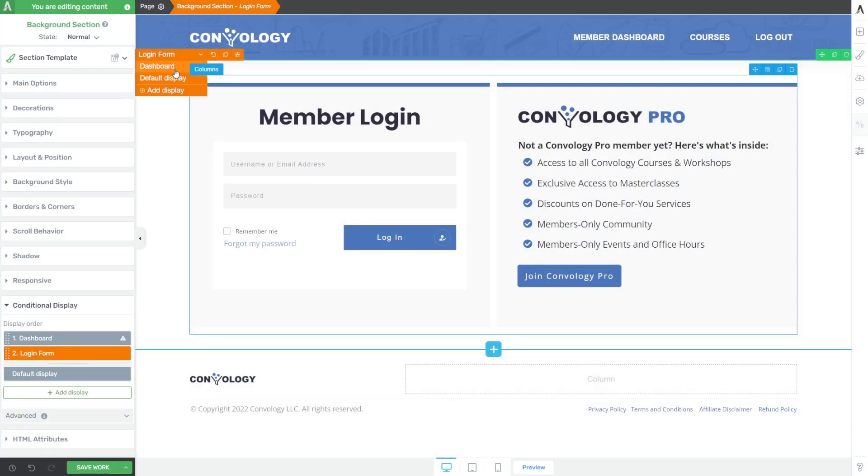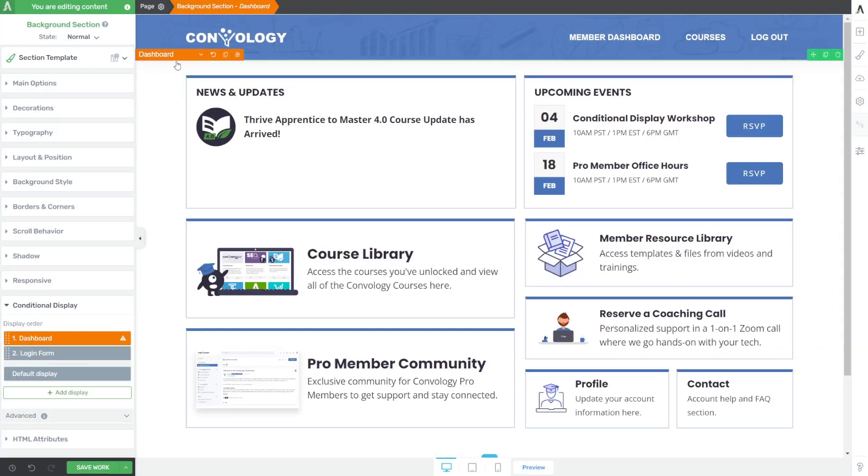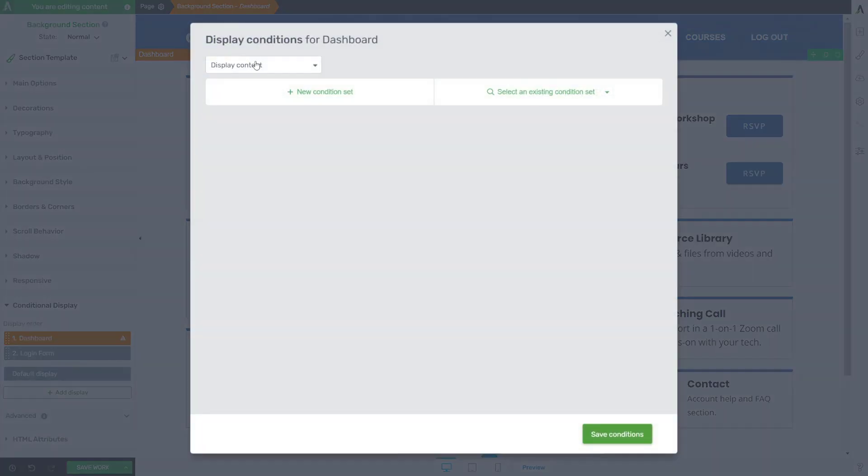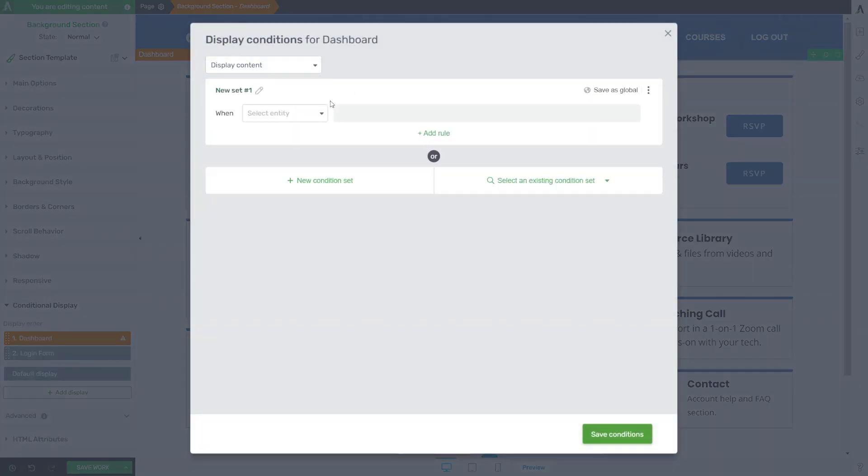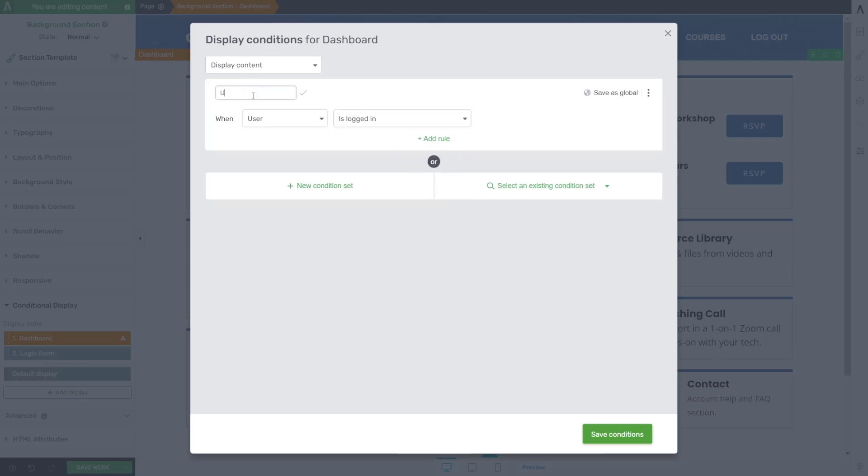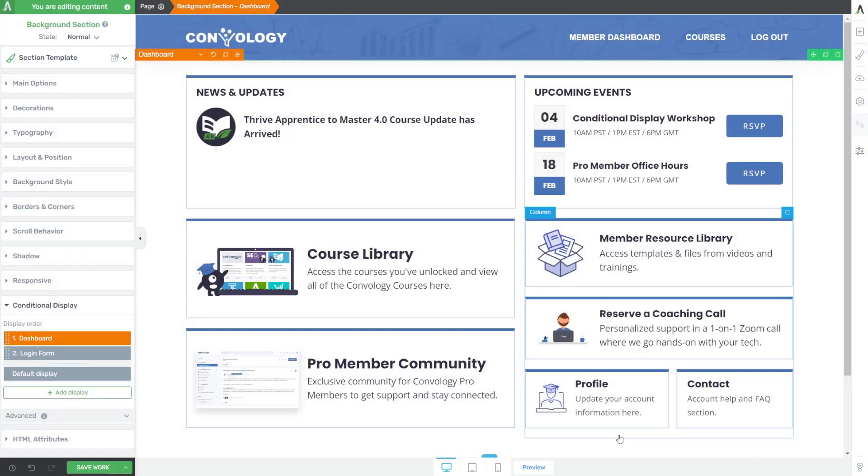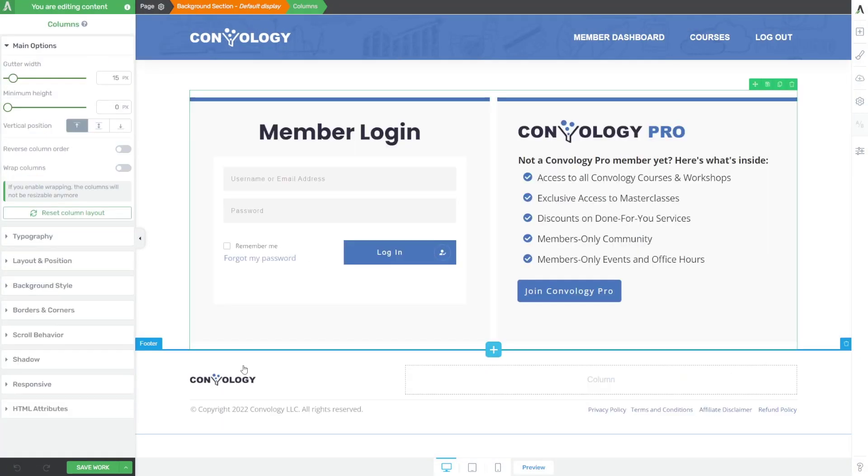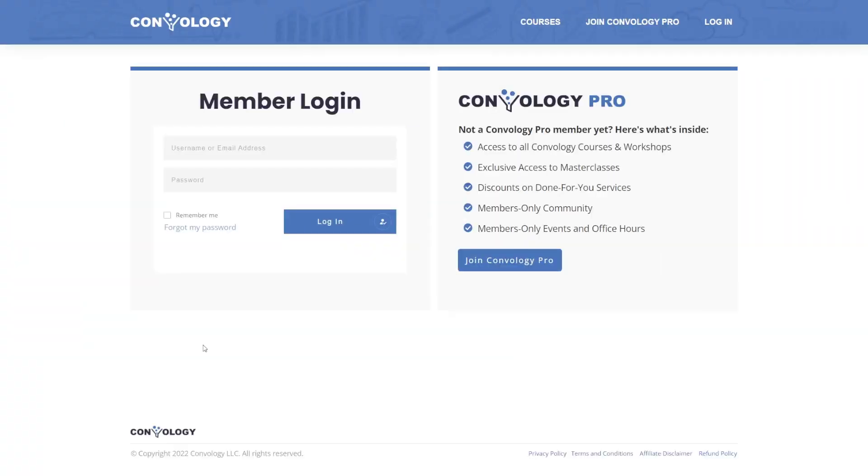All right, now we're going to change to our dashboard. I'm going to click the slide rule again, and we're going to create another rule. I'm going to display the content when the user is logged in. And we're going to give this a name and call it user is logged in. And then click save conditions. Told you it was easy. Let's test this now to see how it works and to make sure it works just like we want.